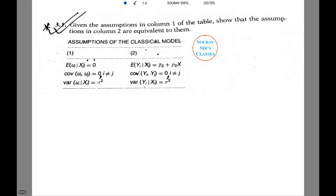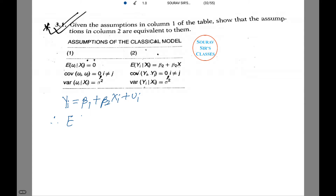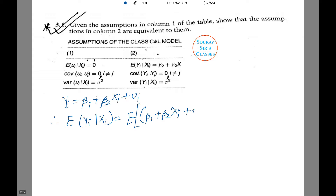Moving on to the next question: given the assumptions in column 1 of the table, we will show that the assumptions in column 2 are equivalent to them. Essentially, we start with whatever is given in column 2 and derive column 1. As we know, yi equals beta1 plus beta2 Xi plus ui.